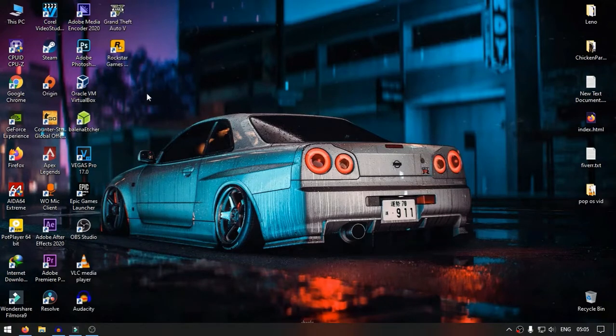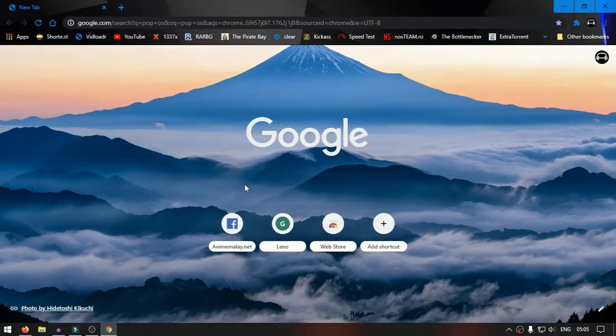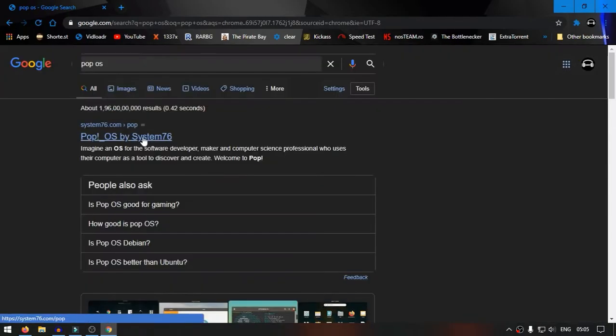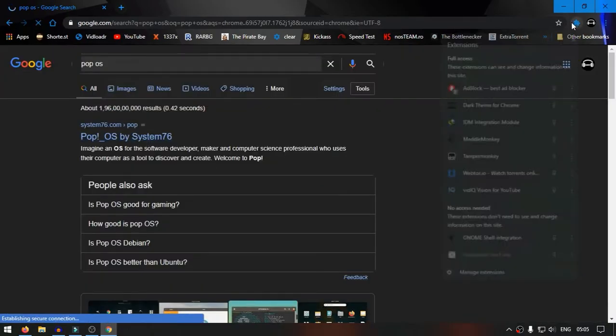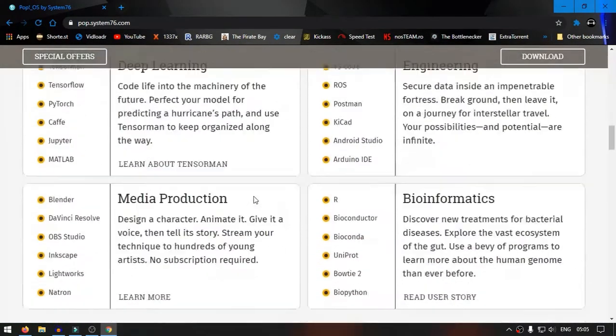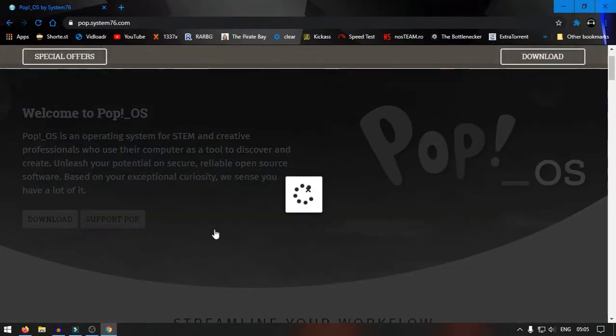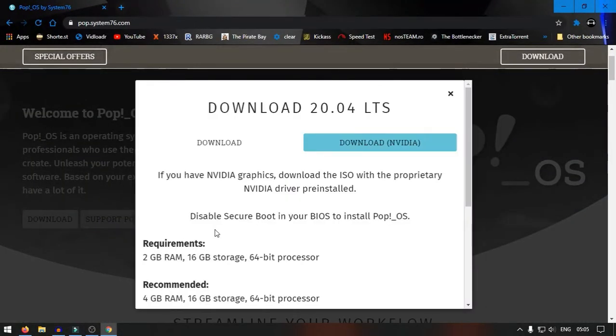At first we have to download the Pop!OS ISO. Follow me to do so. The website has detected that I have a NVIDIA GPU, so it is providing me ISO of Pop!OS with the NVIDIA drivers pre-installed. It will detect a graphics card present in your system and will provide you the relevant ISO to you.